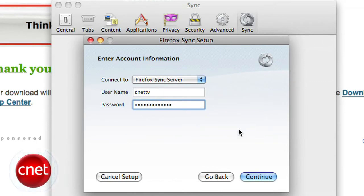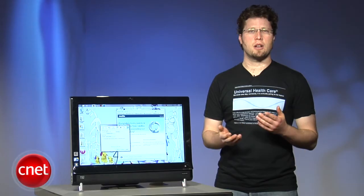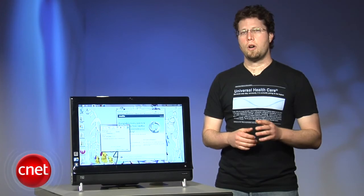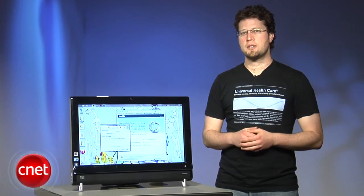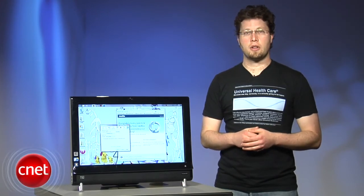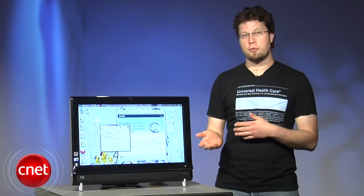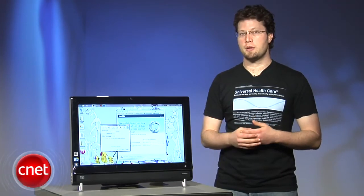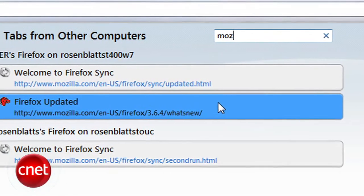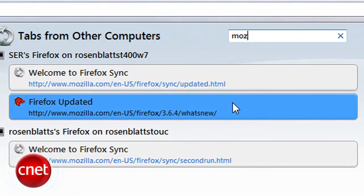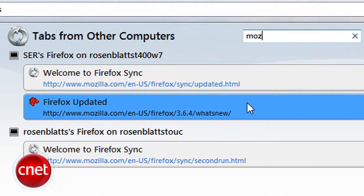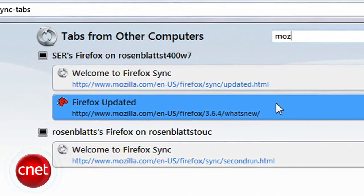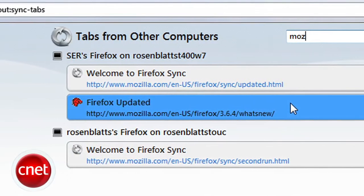Especially if you've got a lot of data, give the process some time to fully sync up. While most features are accessible from the locations you'd expect to find them in, bookmarks are in your bookmarks folder, for example, open tabs synced from another computer can be accessed from the history menu under tabs from other computers.